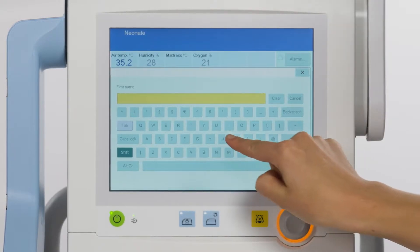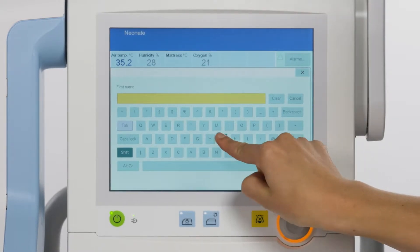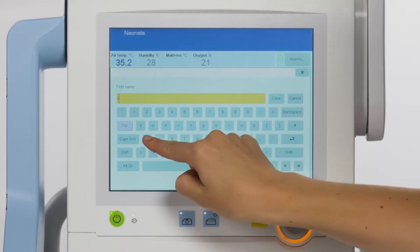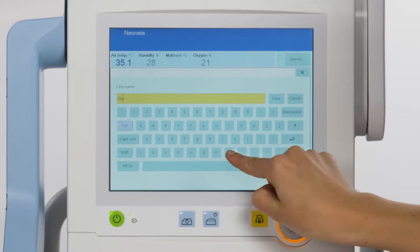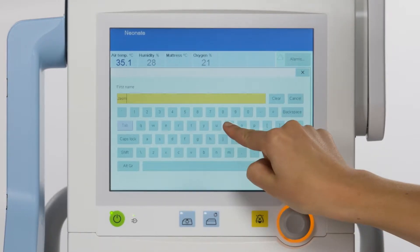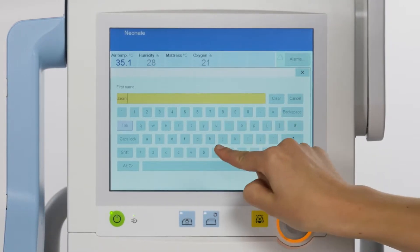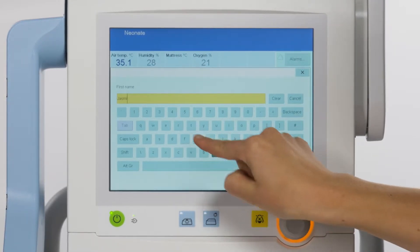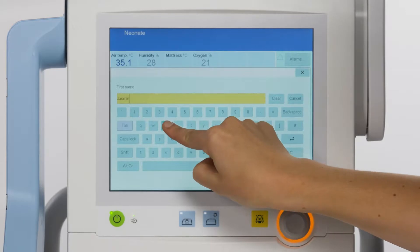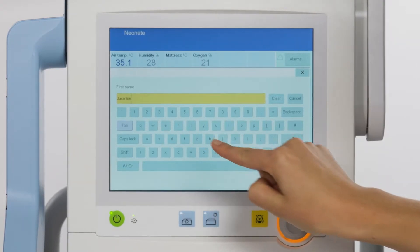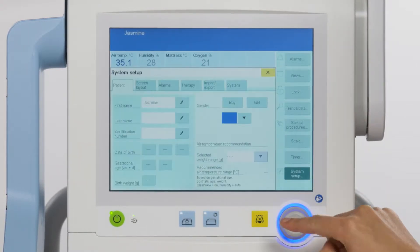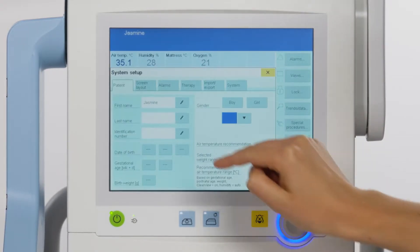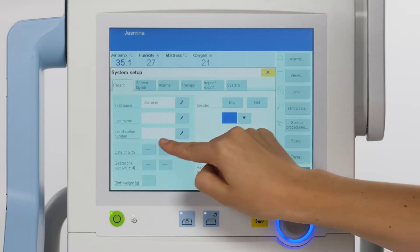You can enter the following data using the keyboard: first and last name, and also the identification number. Note, the identification number will overwrite the patient name, so when an ID is entered, only the ID is displayed.